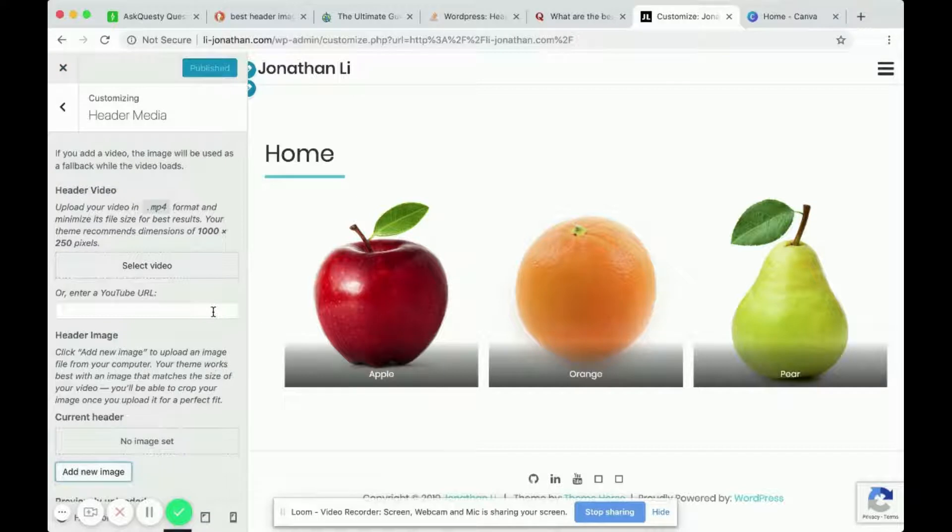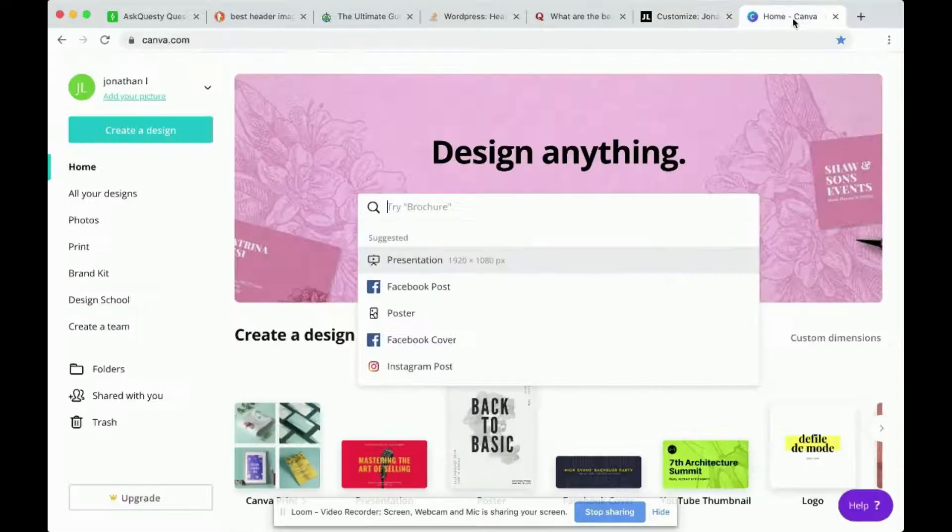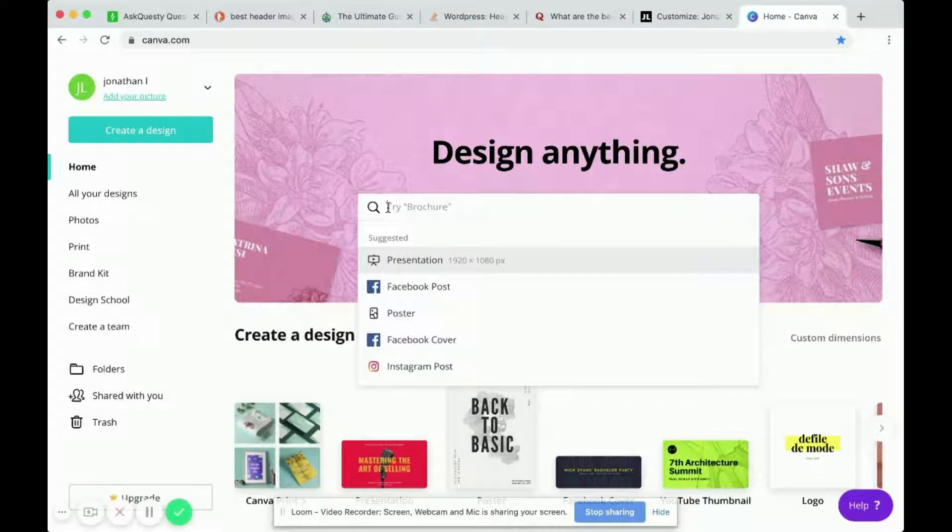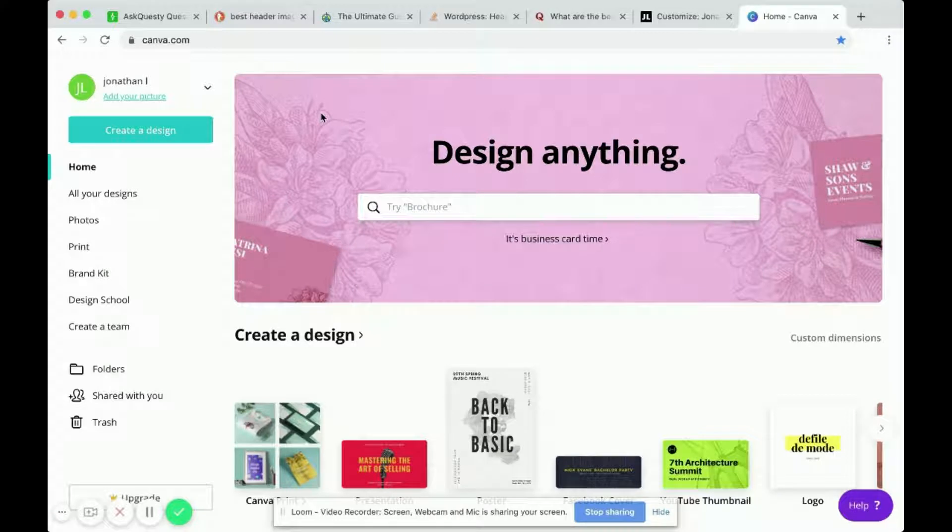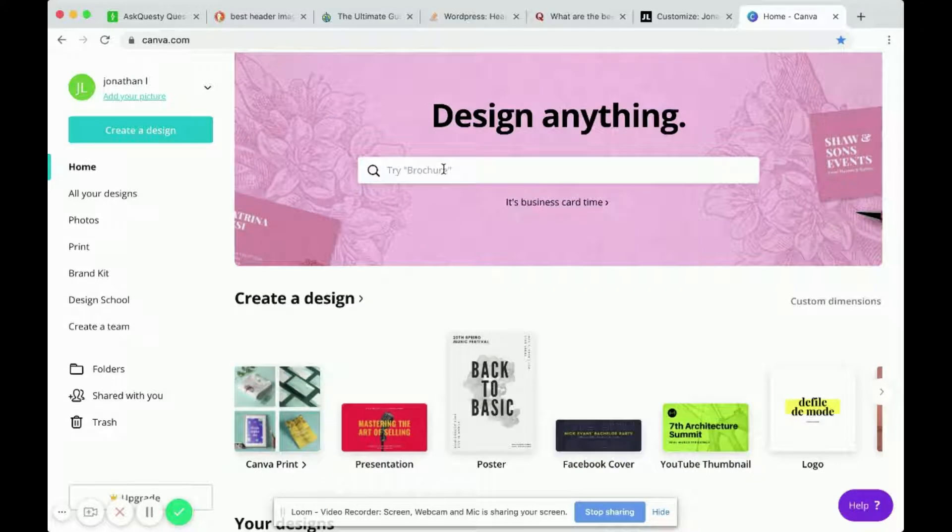So that means your WordPress theme might suggest a different image dimension than mine. When I go to a website called canva.com, this is a website where you design different brochures and graphics for campaigns.